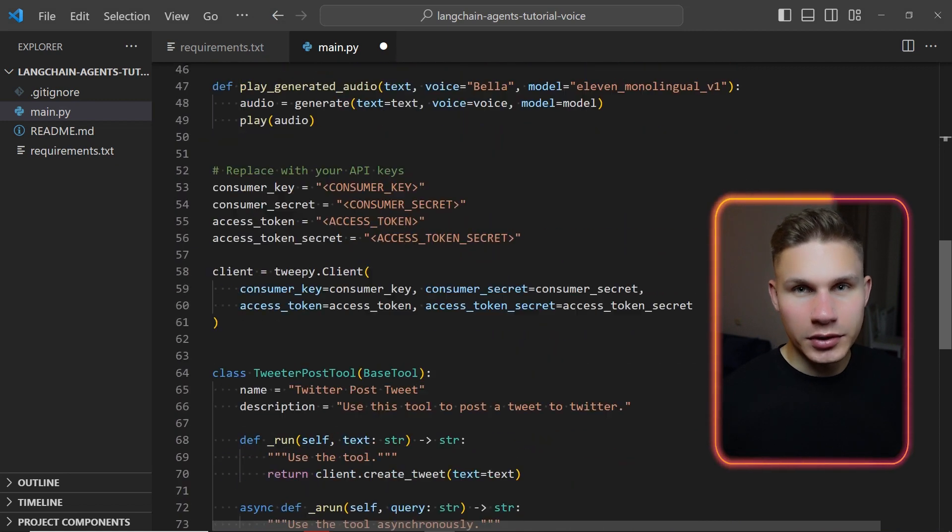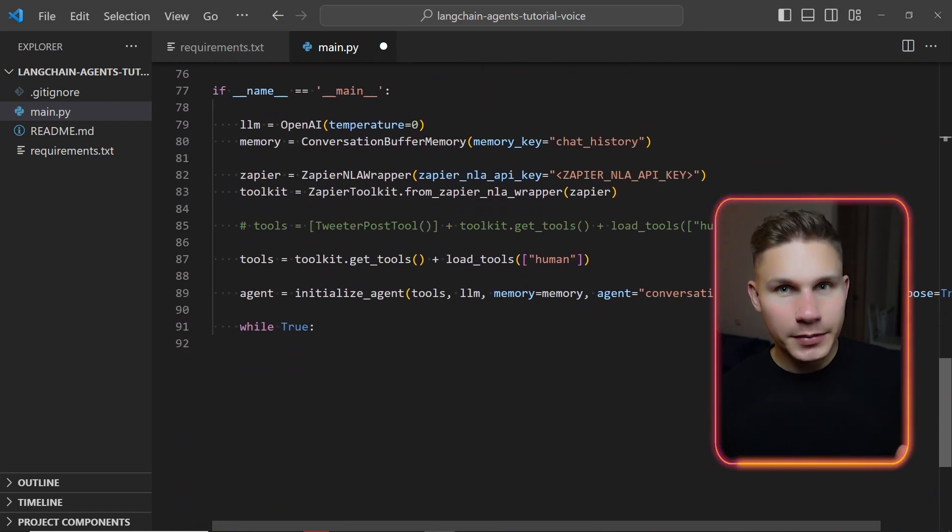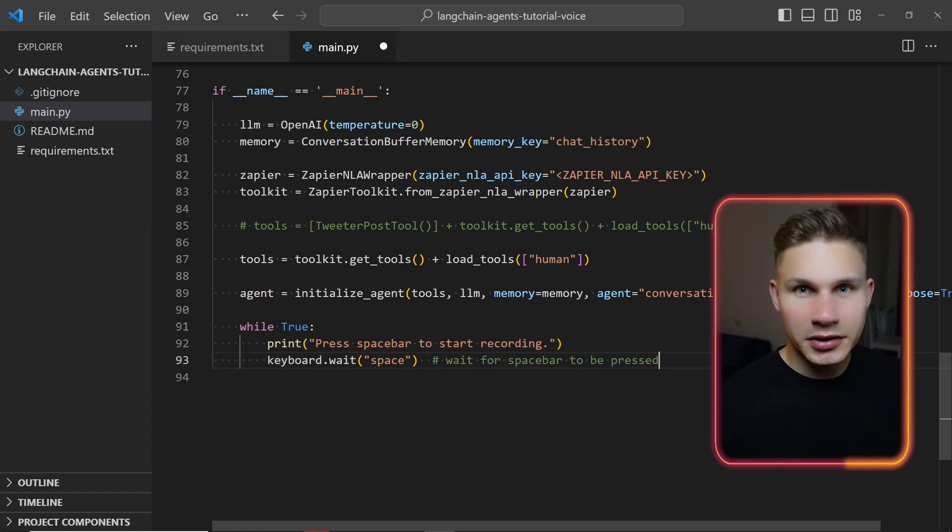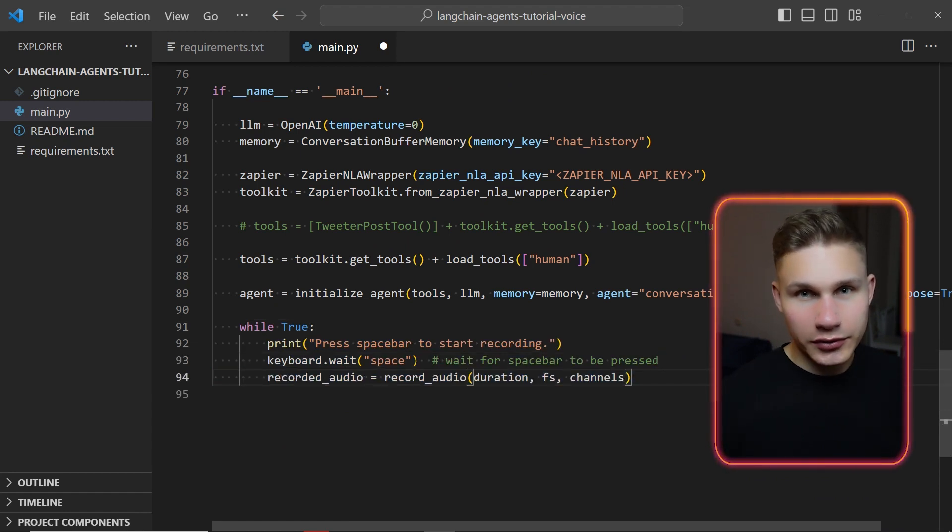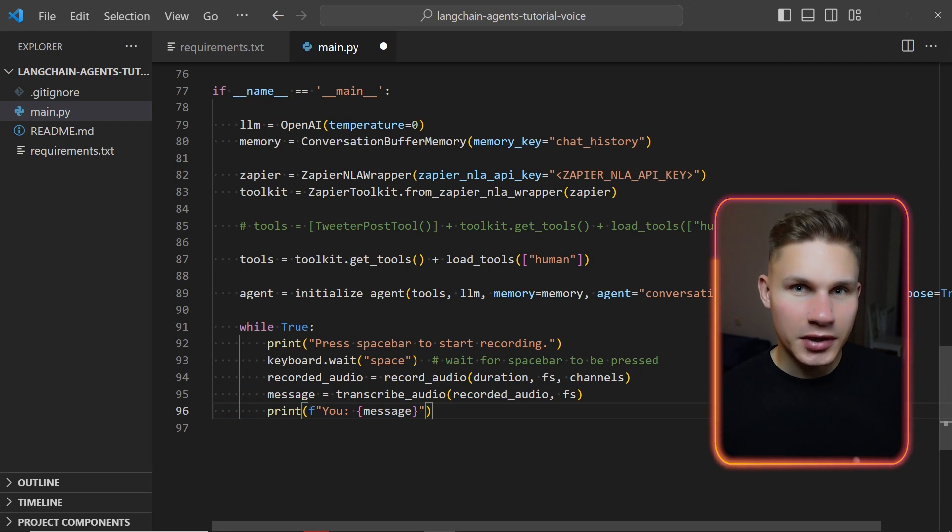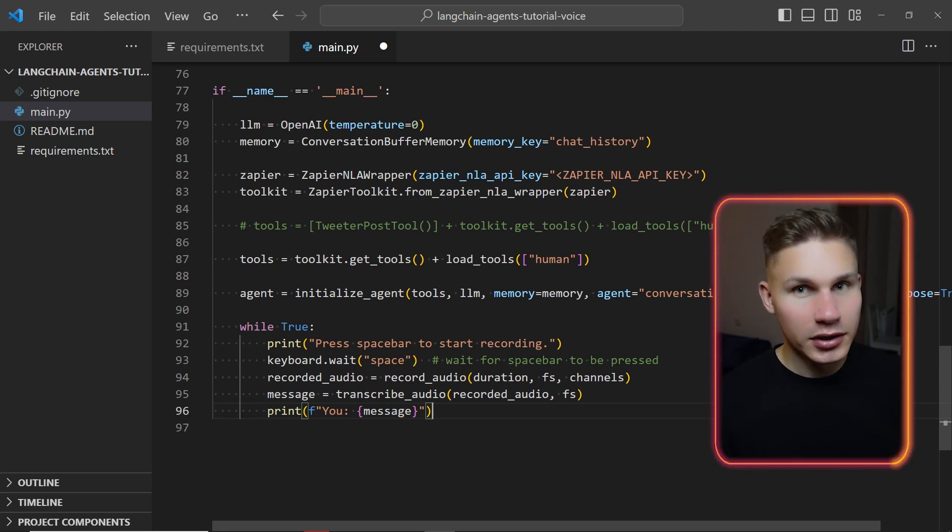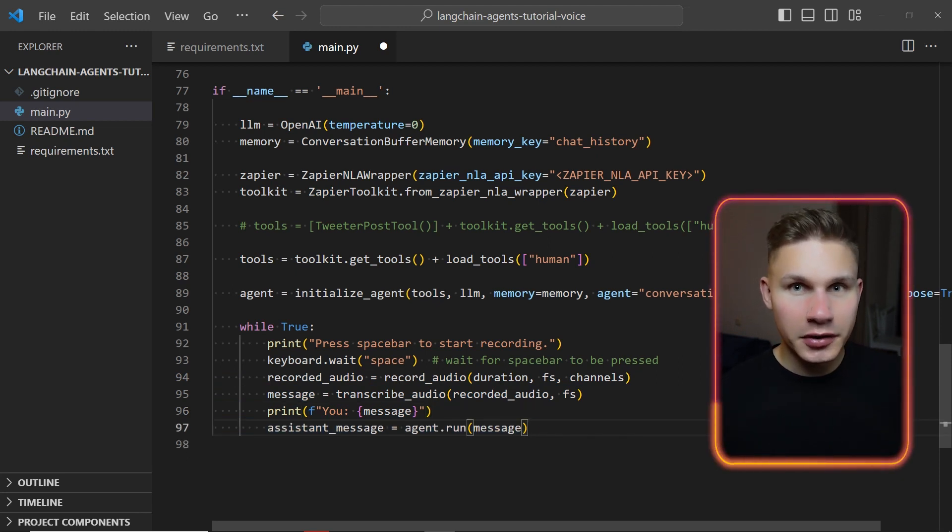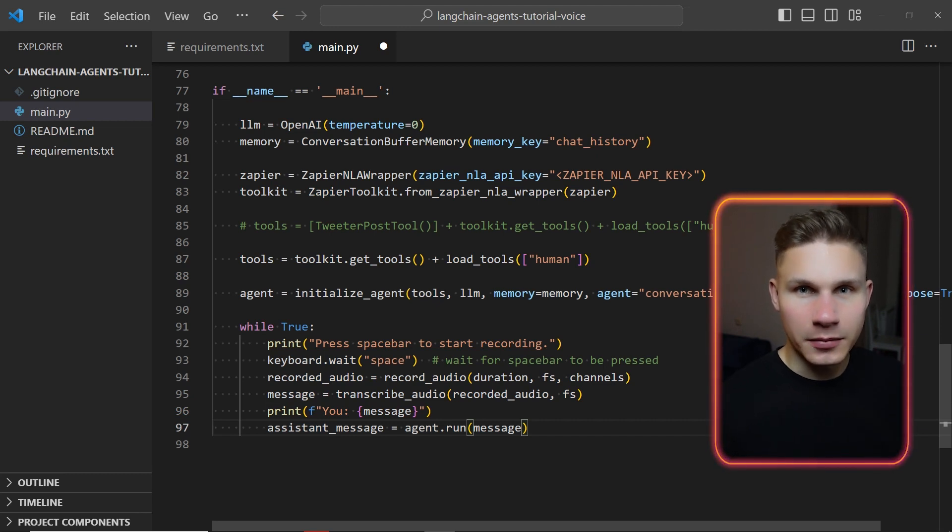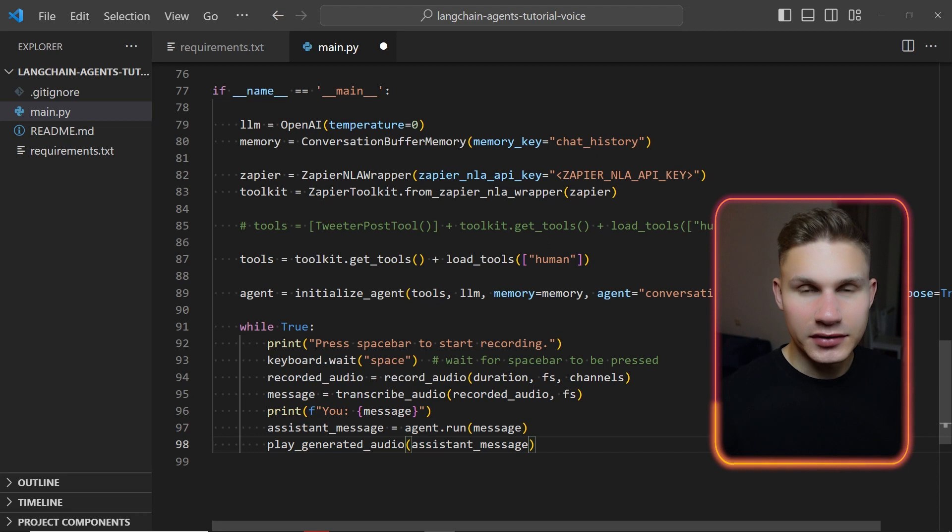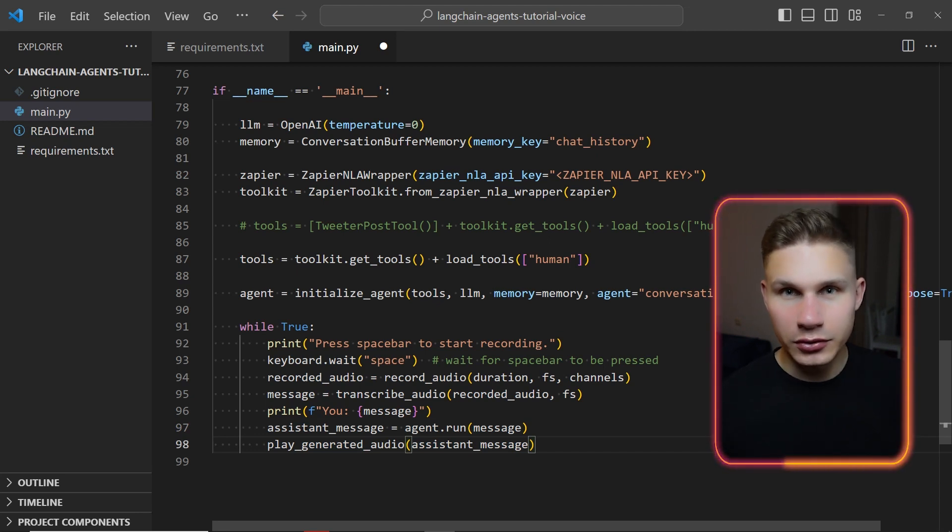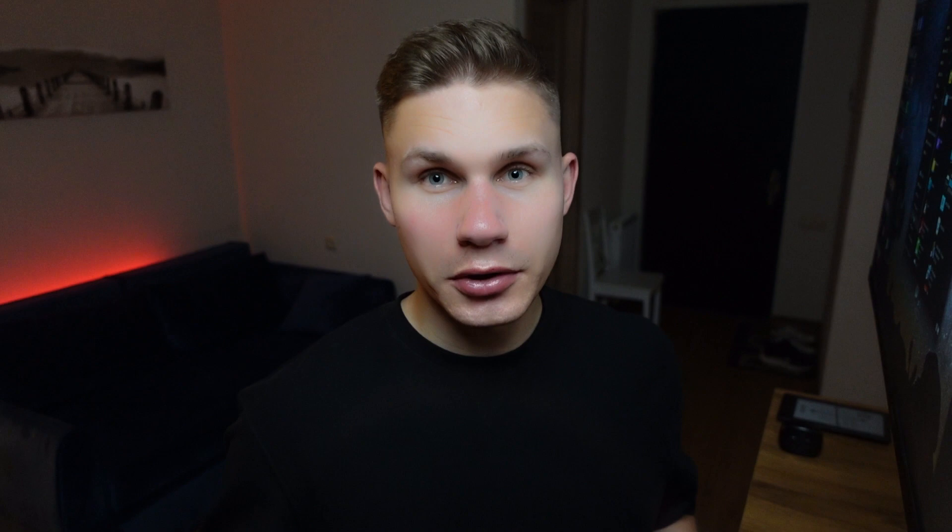Now we just need to connect all the pieces in the main loop. Instead of simply asking the user for input this time we'll wait until we hit the spacebar and then record the audio. After the audio is recorded we'll pass the recording to the transcribe audio method to get the text. Next we'll run our agent with this text input. Keep in mind that you can also use the ChatGPT API or any other model here. Finally let's pass the assistant message to the play generated audio method to convert it to speech and play it.